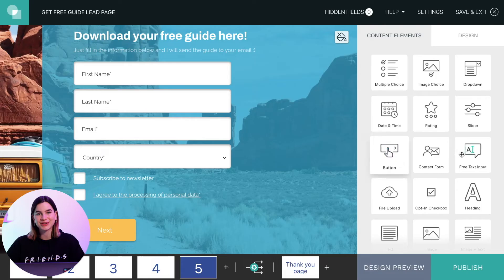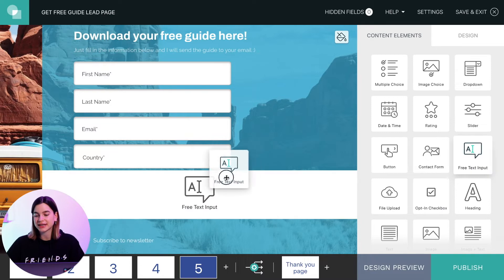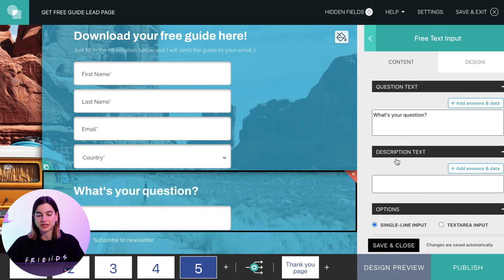So you've added a new page and dragged and dropped the contact form content element onto your page, but you would like to add a field that you can't find in the range of options available in the contact form. Here's what you gotta do: drag and drop the free text input element onto the page.